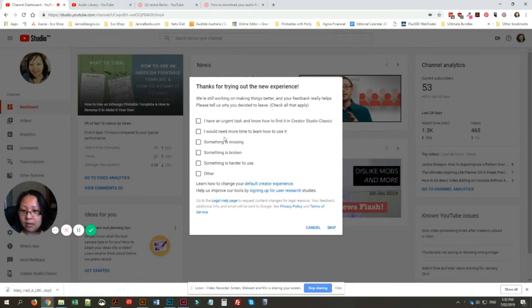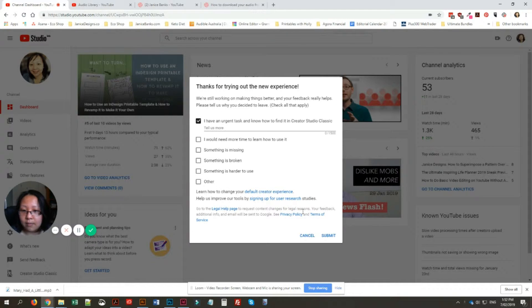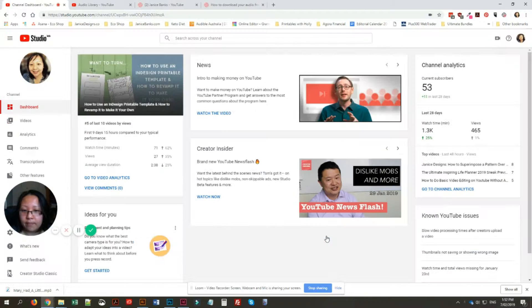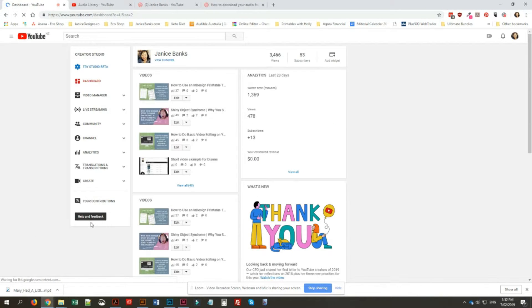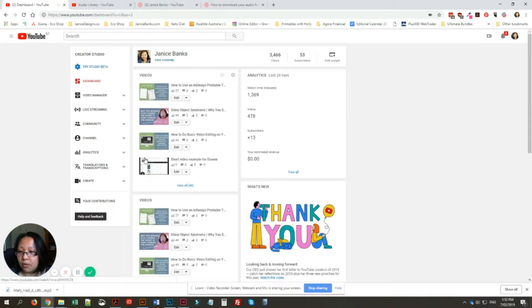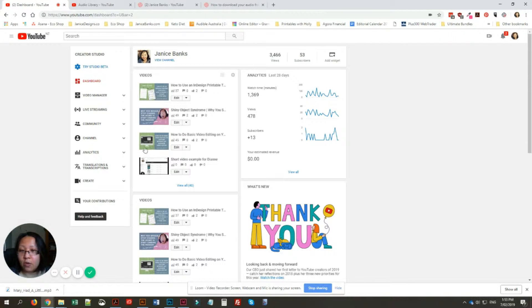I'll just wait for it to load. Okay, so now to find your audio, your Creator Studio will look like this.